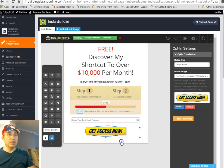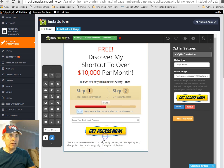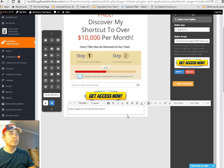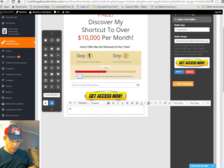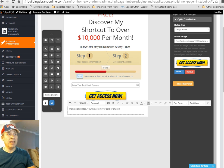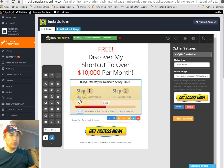Down here, let's put in some text — a text element right under there. Click the edit button, take the default text out, and type: 'We hate spam. Your email is never sold or shared.' Now let's center this — it's very small, not in your face, just kind of there so they see it.